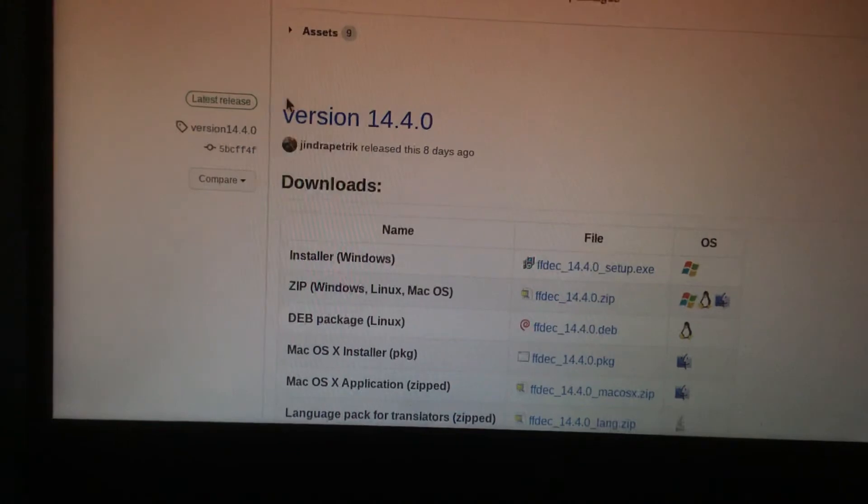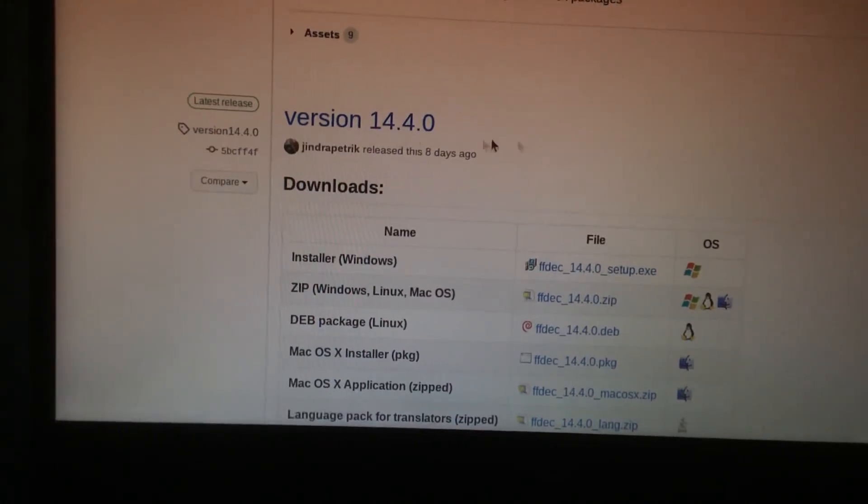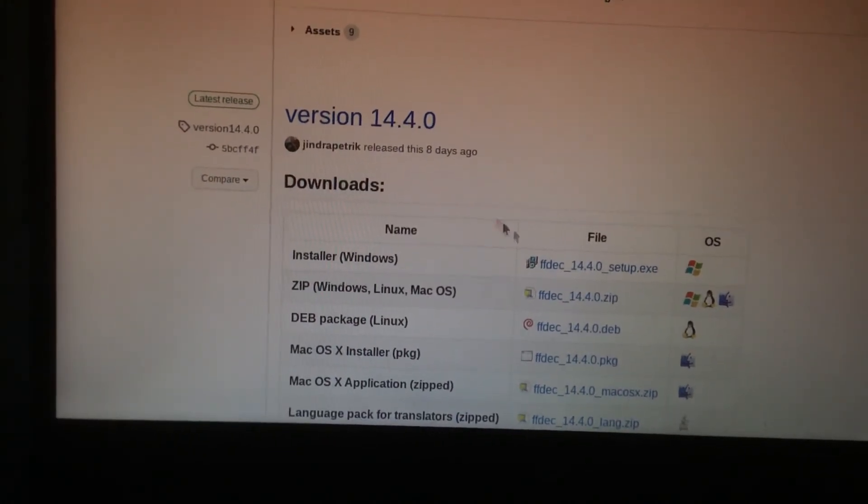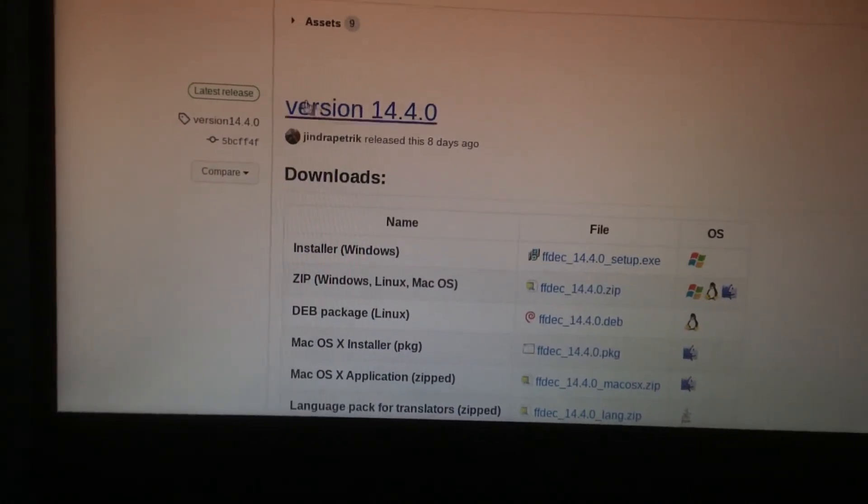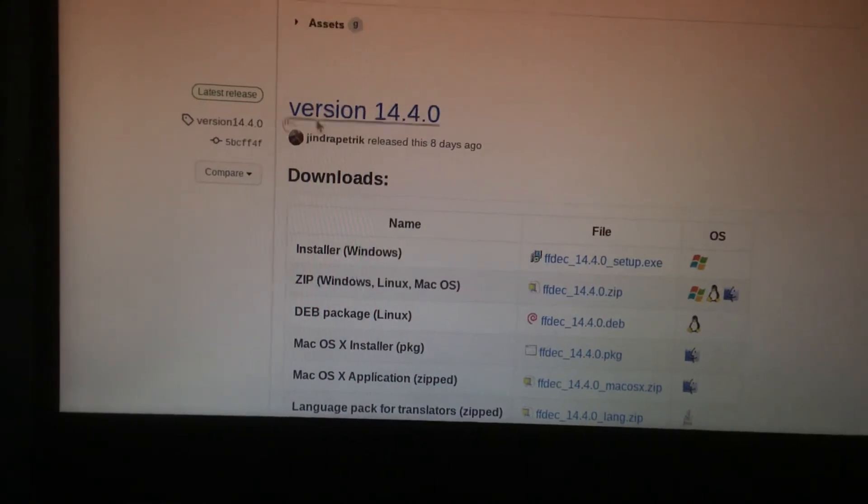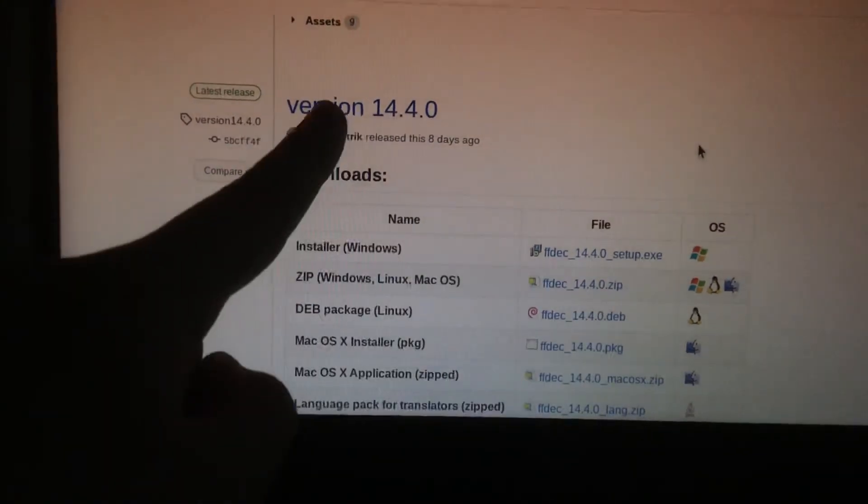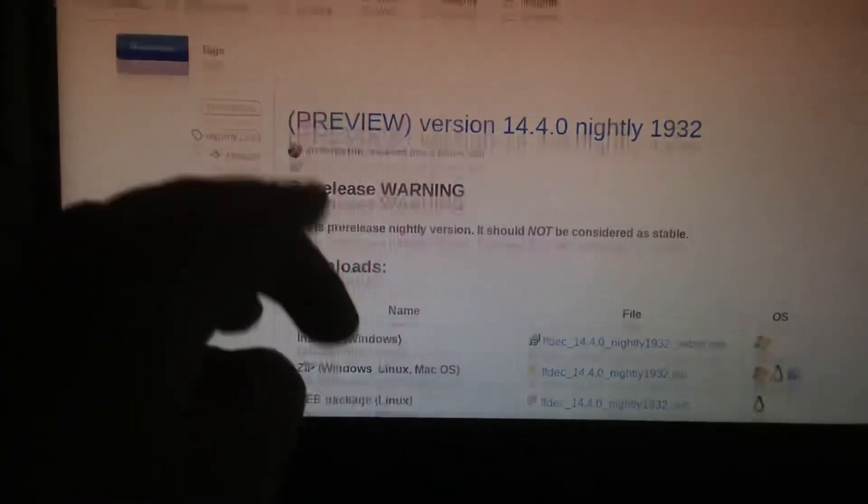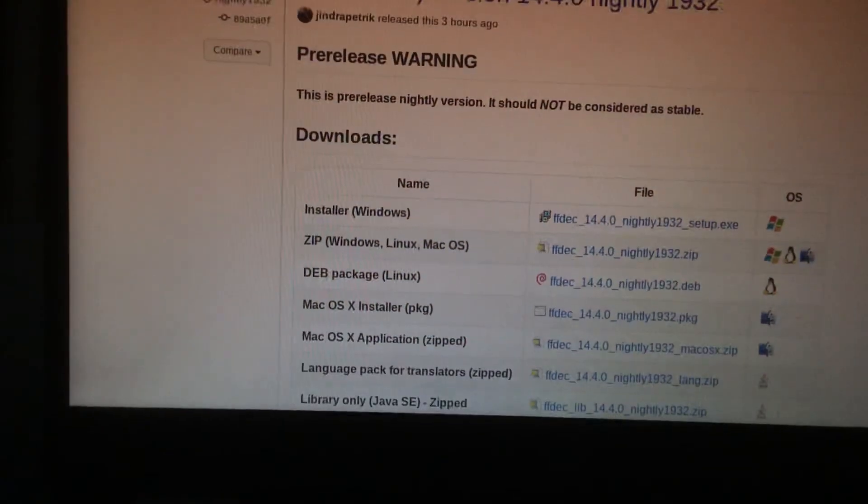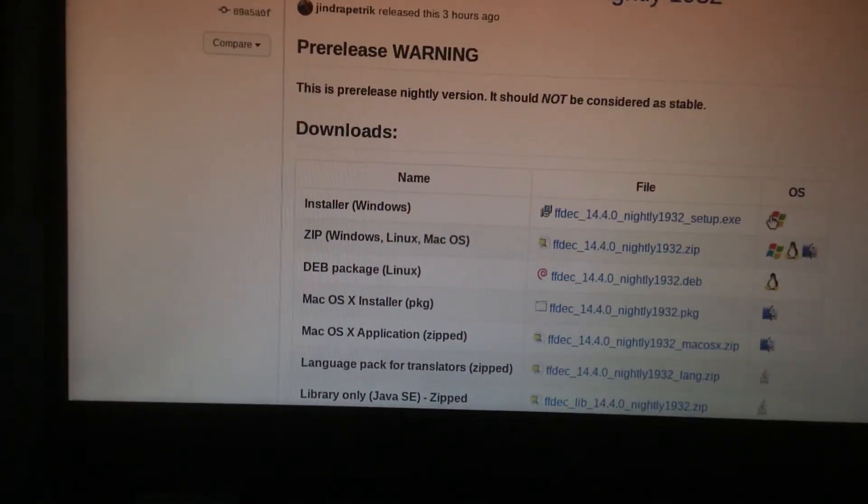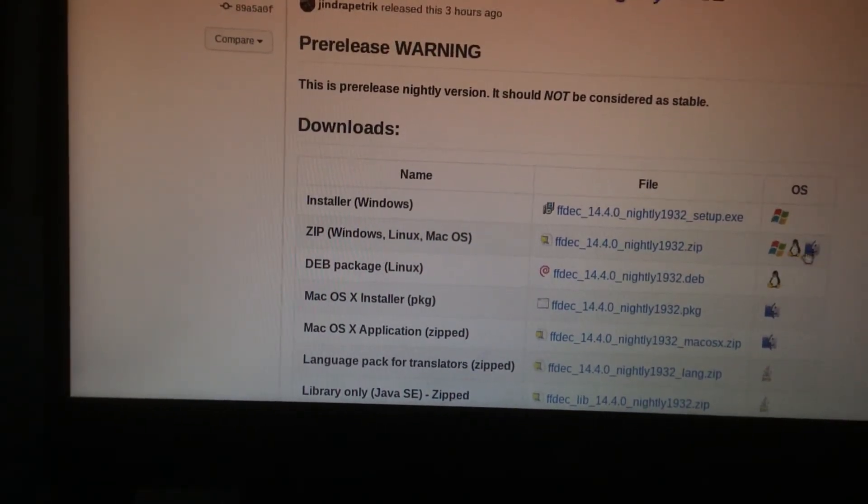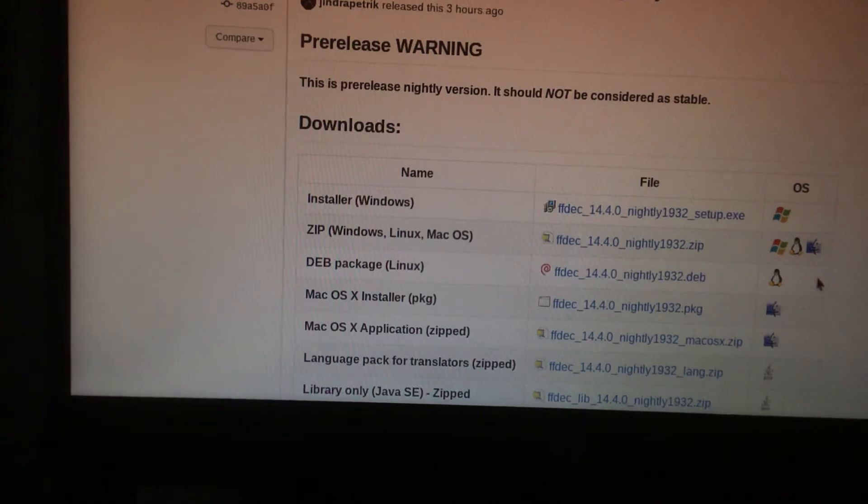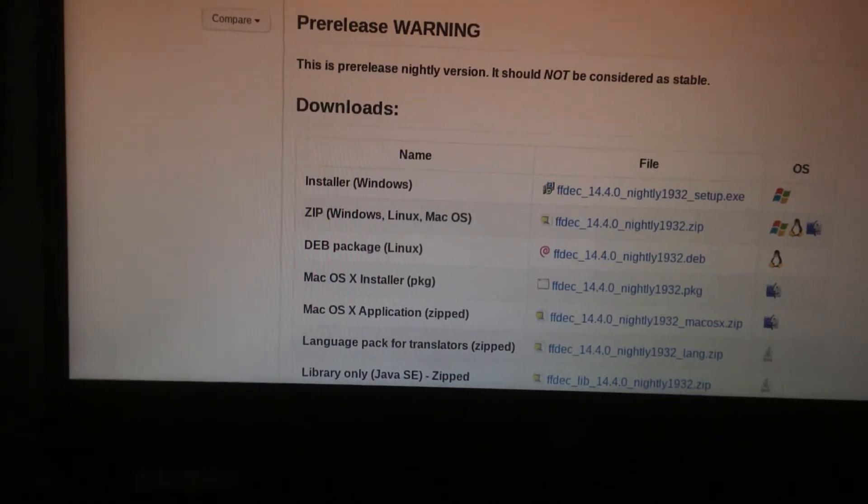But you're going to install version 14.4.0 if you want the stable version. And this is the system, yeah this is me signing off.